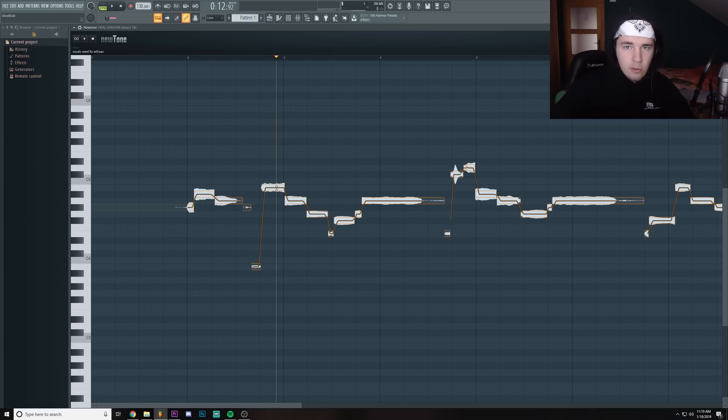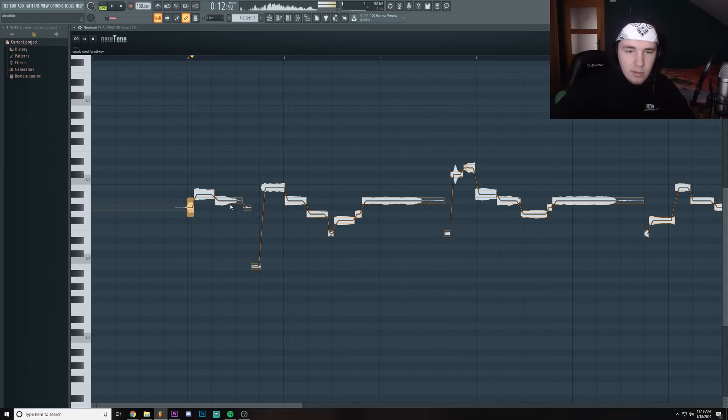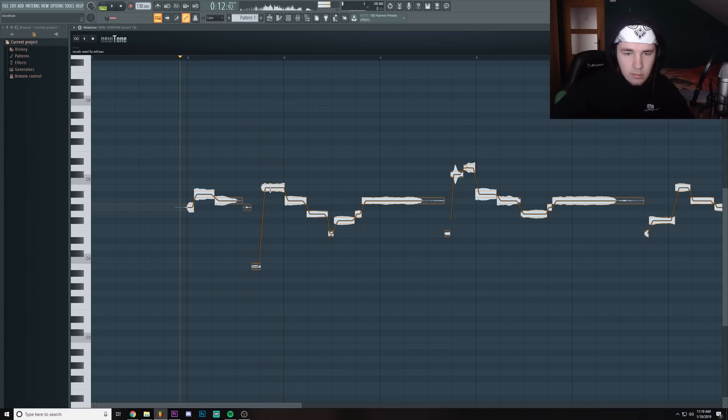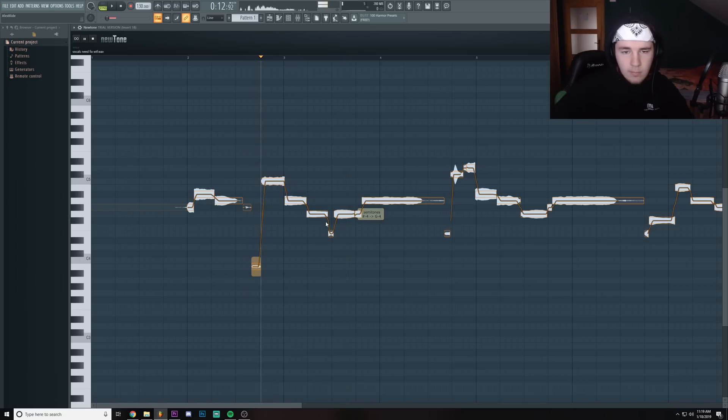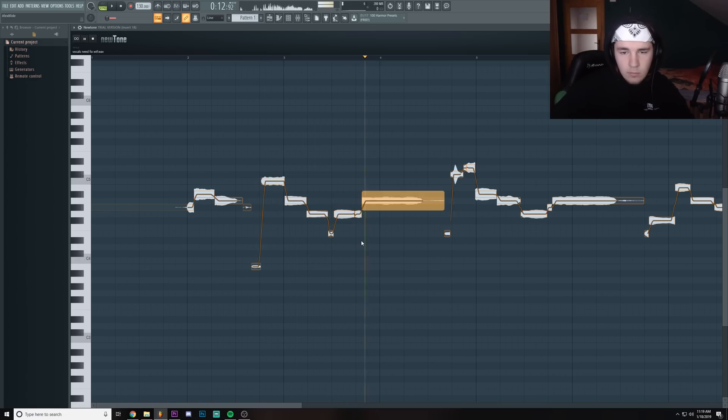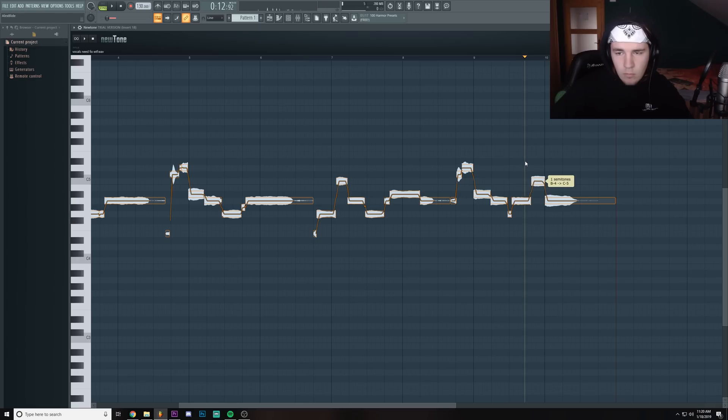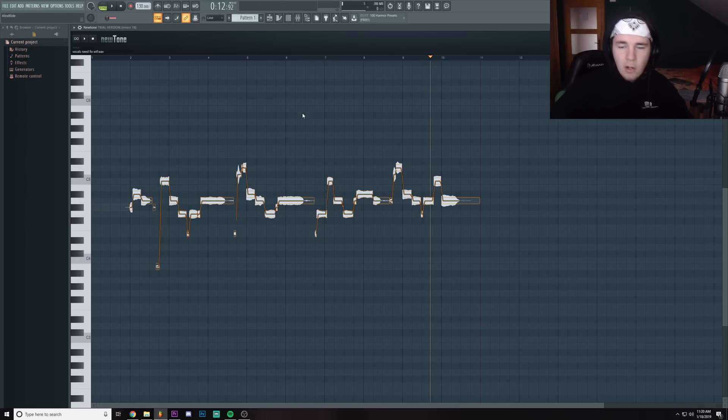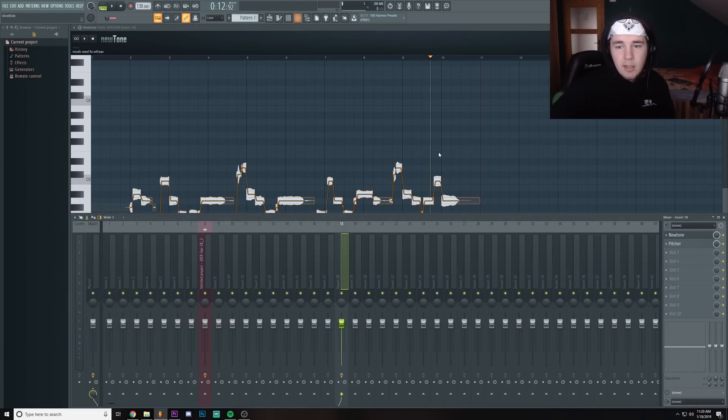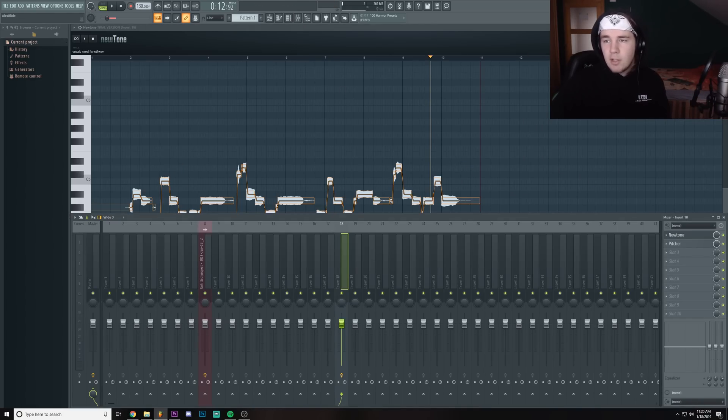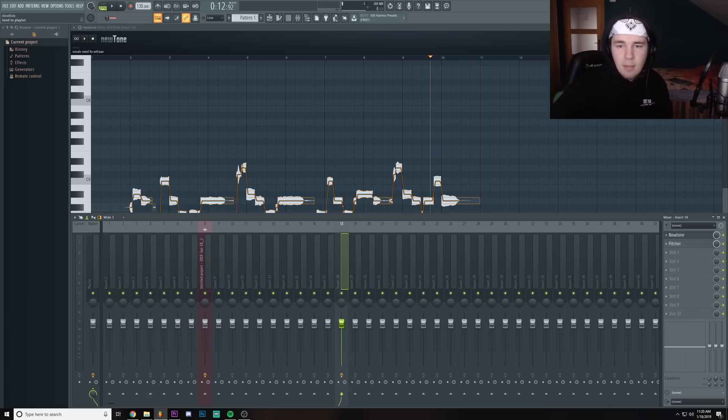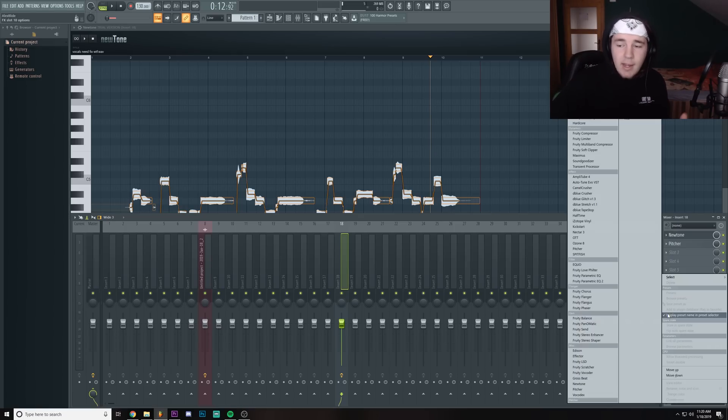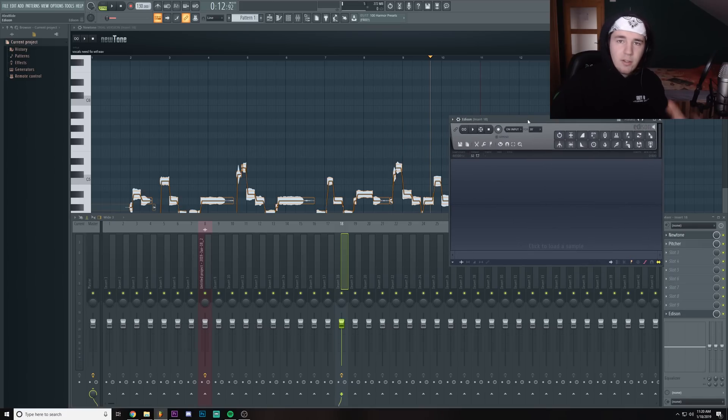If you need more help, you can just Google the scale and you're gonna see the exact notes, so you know exactly where to place the vocals. So now that our vocals are corrected, since I can't really export it to the timeline, I gotta add an Edison and basically record the sound that's coming from Newtone.